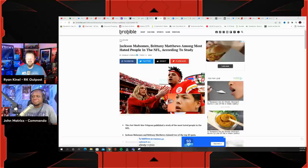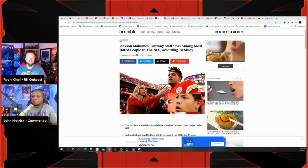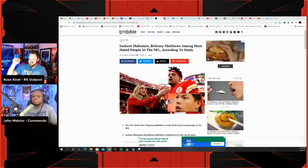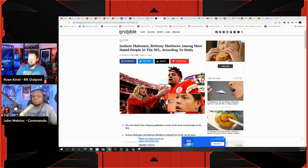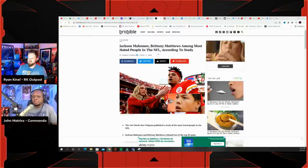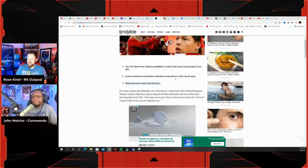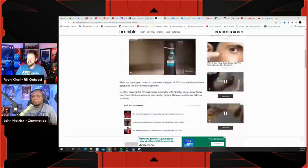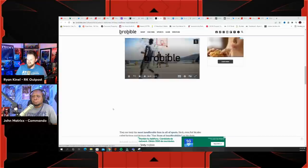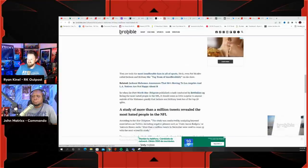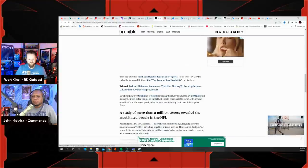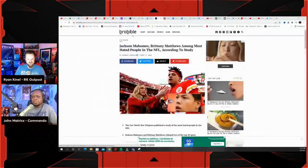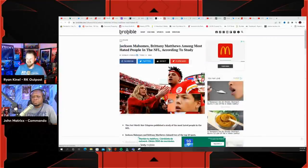You see Patrick Mahomes there. Obviously Brittany Matthews and Jackson Mahomes have generated a lot of controversy and distractions for Patrick Mahomes. And now according to a study, the most hated people in the NFL - Jackson Mahomes and Brittany Matthews are on this list. They claim two of the top 20 spots. Like you can't make this up, that's how hated they are.